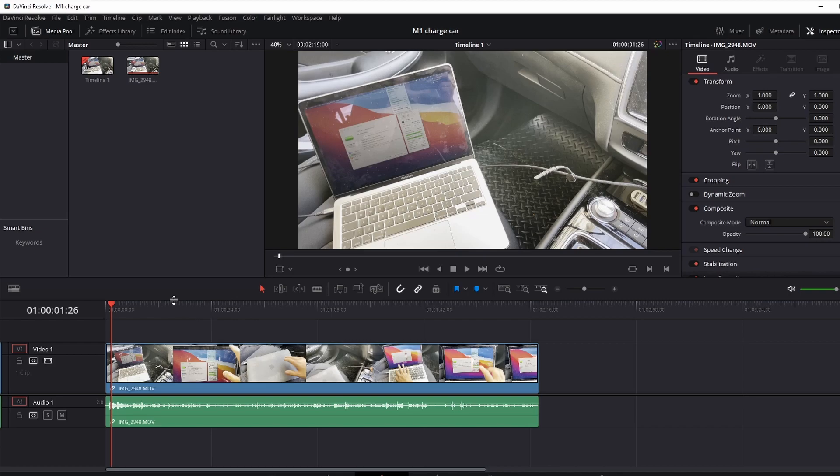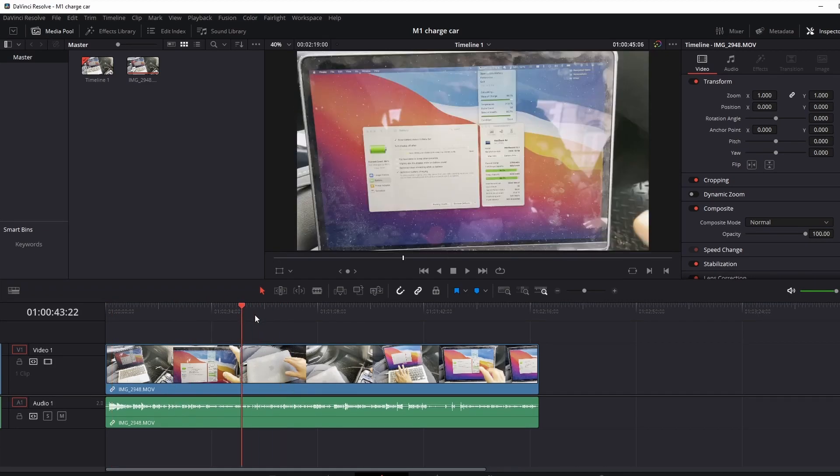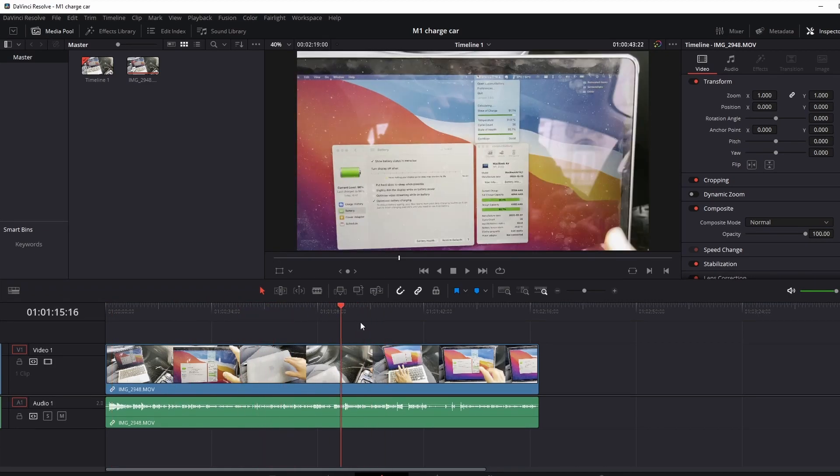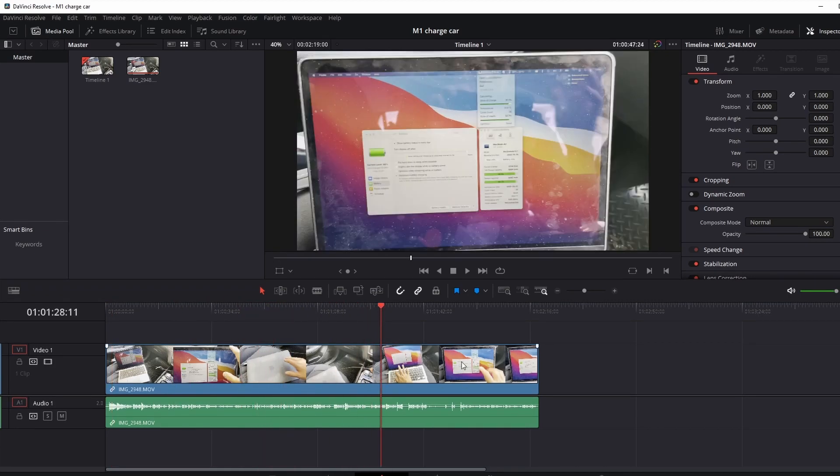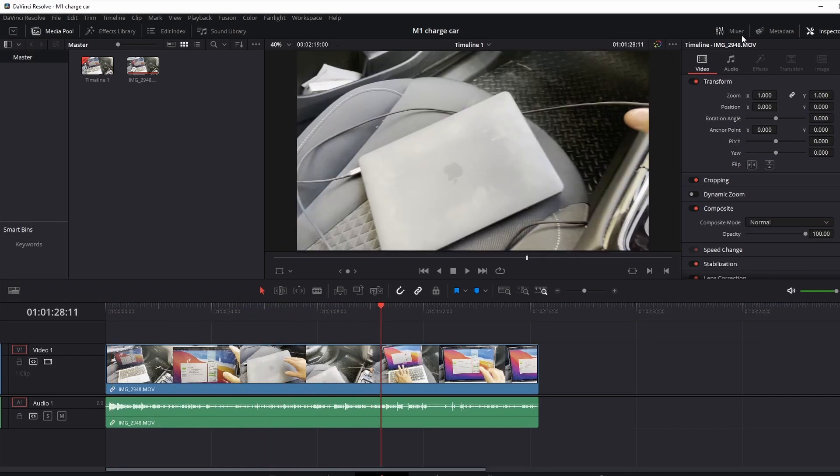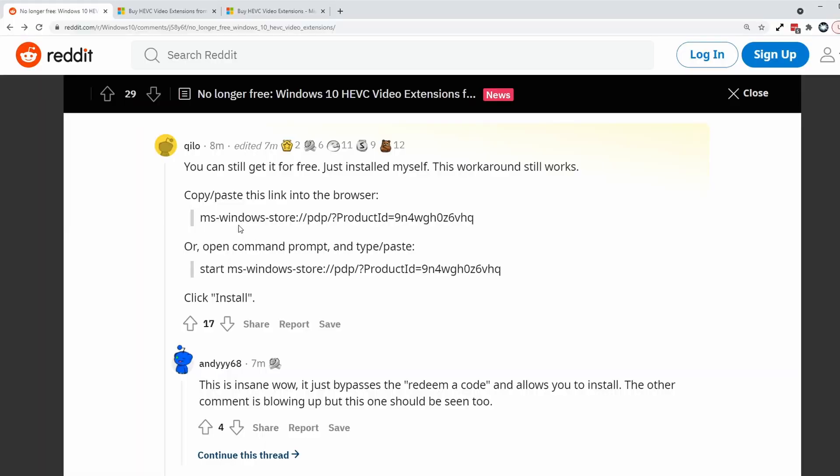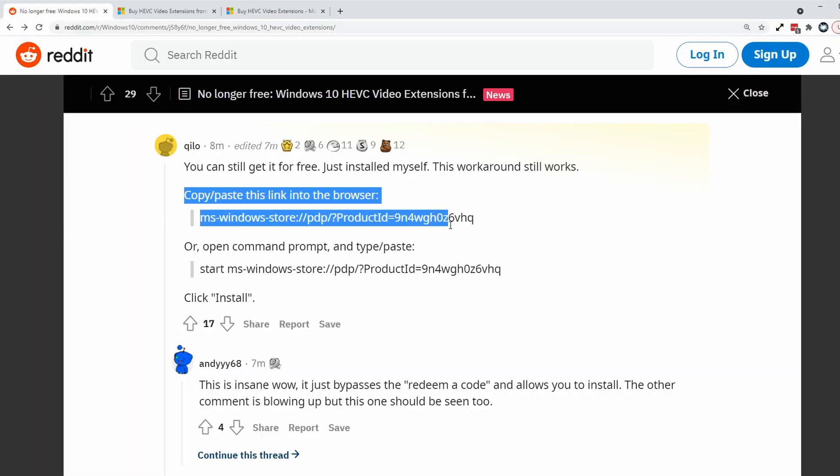So now I've reloaded that video file in DaVinci Resolve and it's loading up correctly and I haven't had to pay any money. So if this method doesn't work,